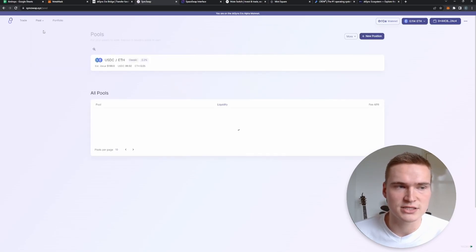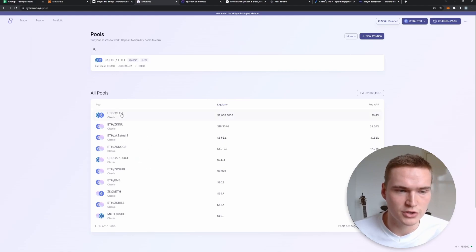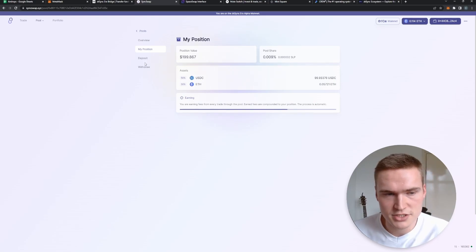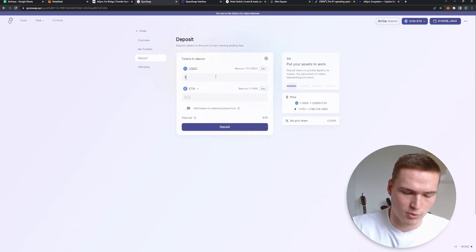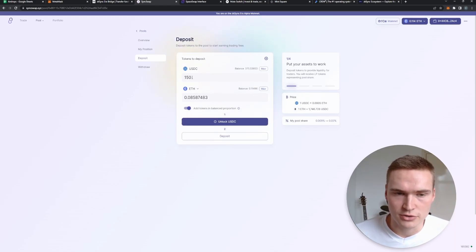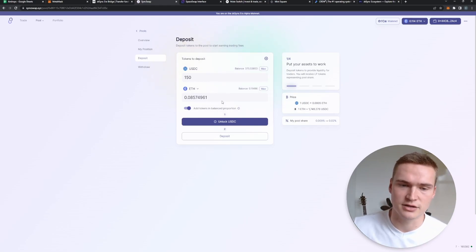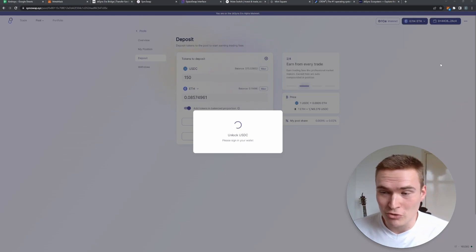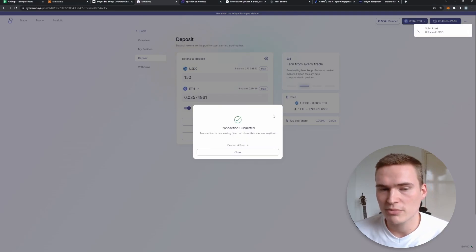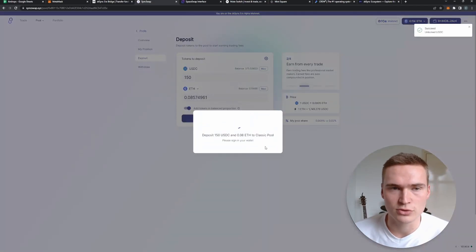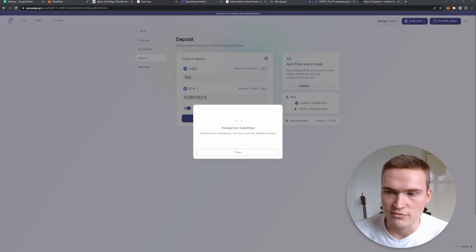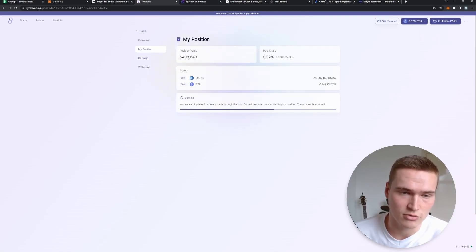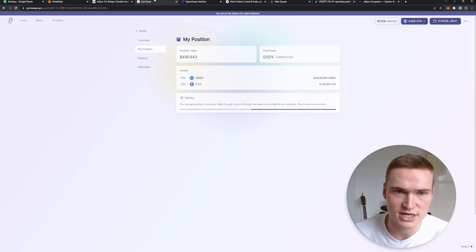The second thing on SyncSwap is adding liquidity to a liquidity pool. Press Pools, go to the USDC/ETH pool, and deposit. For example, deposit 150 USDC — you have to add equal value in both USDC and Ethereum. Press Unlock USDC so MetaMask knows the website is allowed to access your USDC, press Confirm, then press Deposit. You have now added to the liquidity pool. I currently have just under 500 dollars in assets in liquidity pools on SyncSwap.